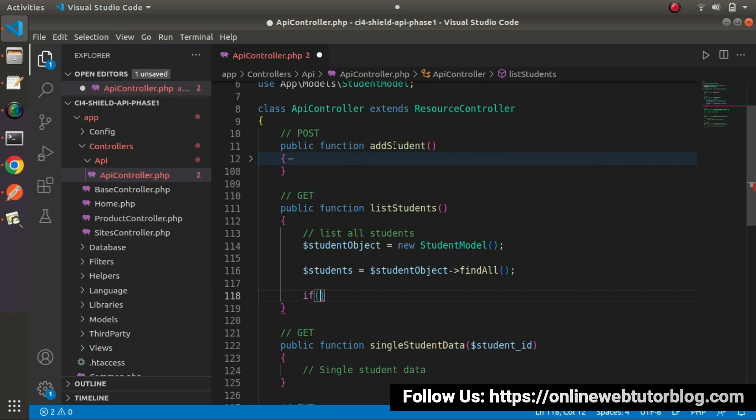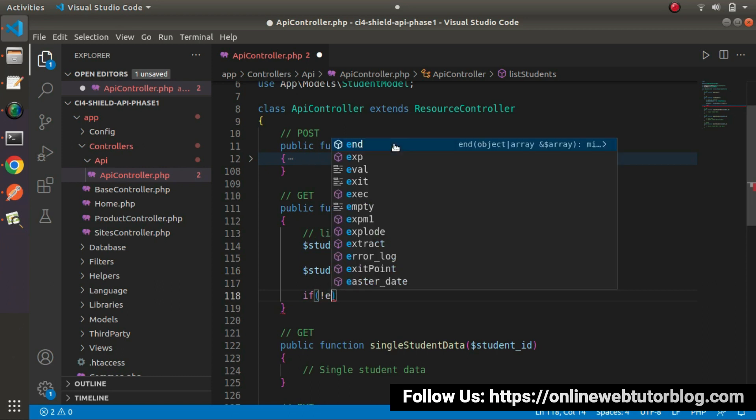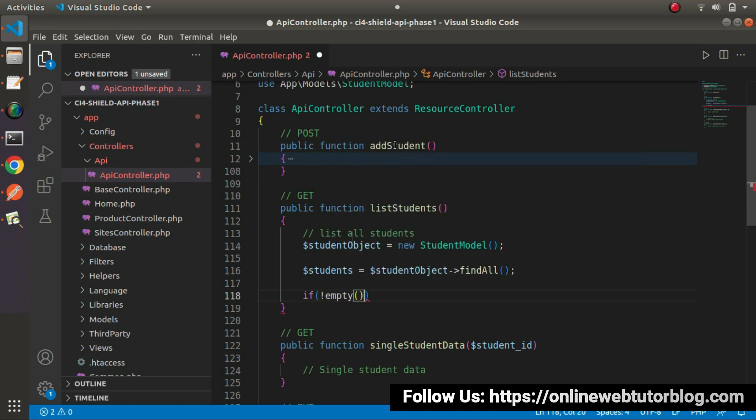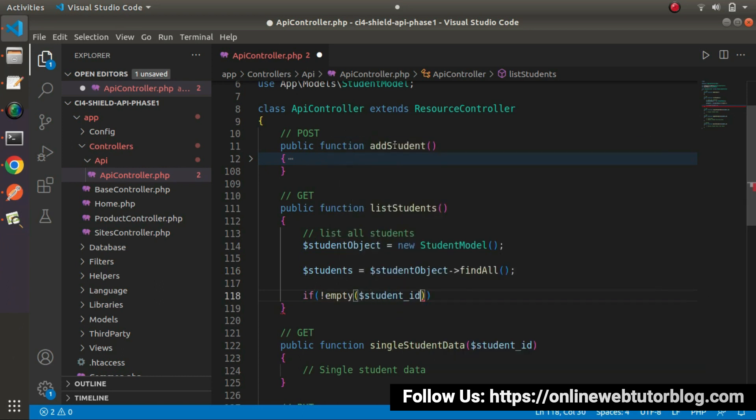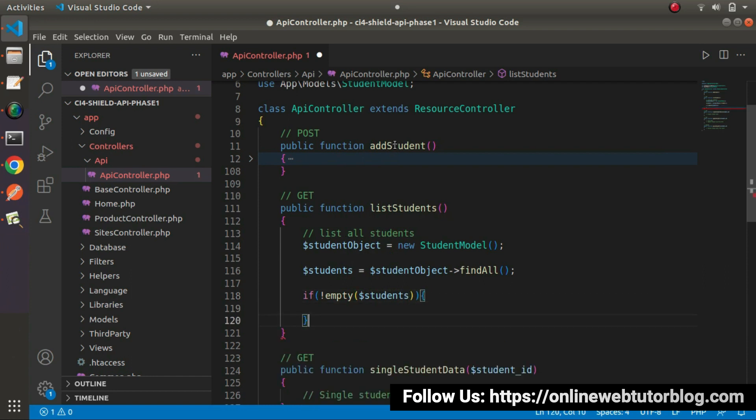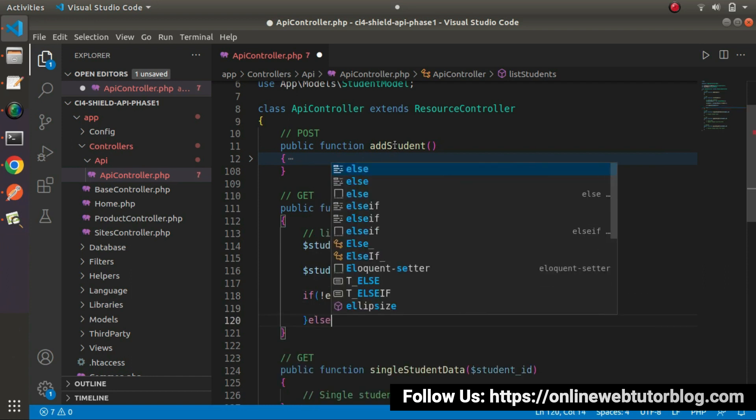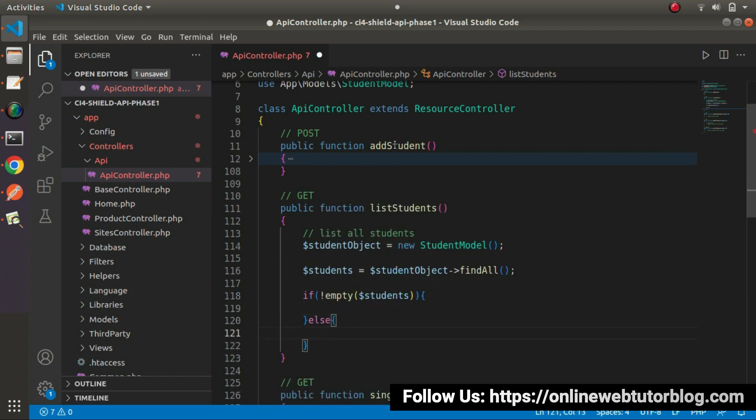Let's implement the condition of if else. It means if not equals to empty. If this variable is not empty, it means we have some data. Otherwise, we don't have any data.